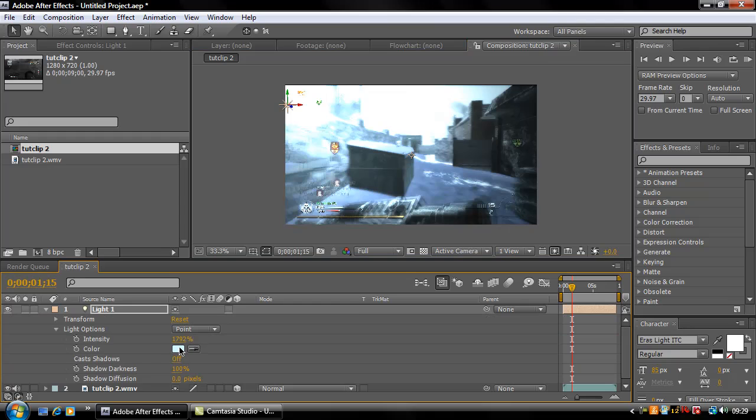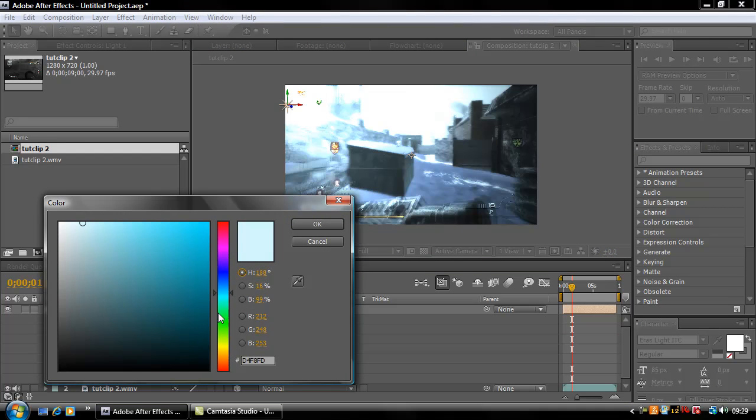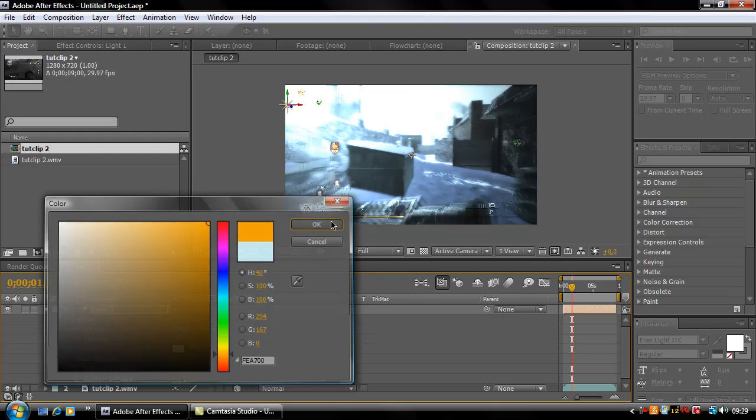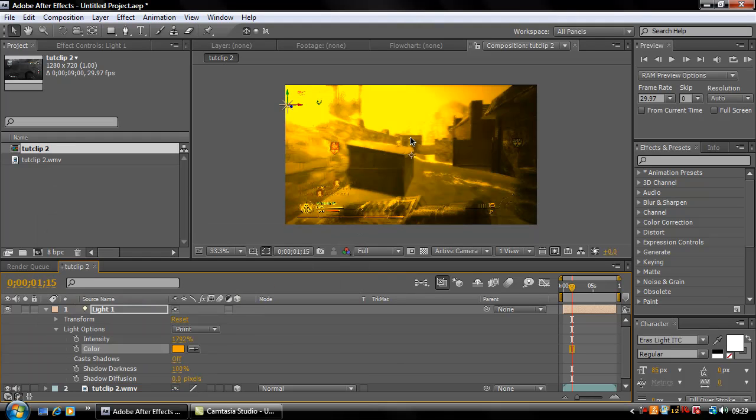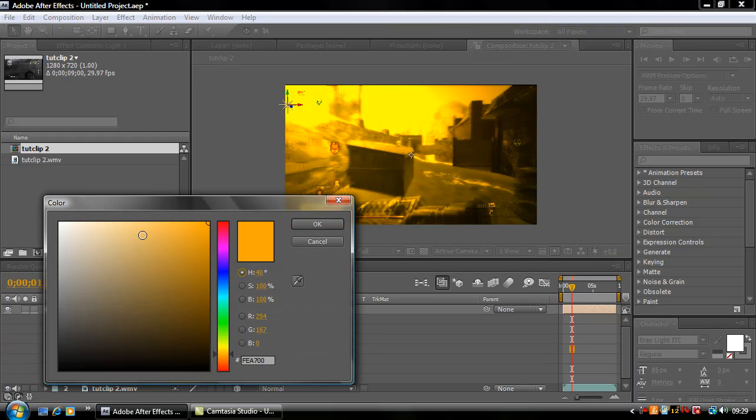If you click this tab here, go to Light Options and you choose a strong color like a strong orange, then you'll notice the whole clip will end up looking orange more or less. If I do this here and hit okay, as you can see the whole clip ends up looking orangey.